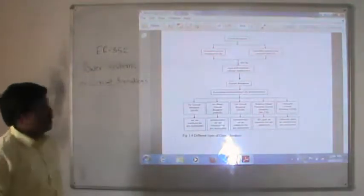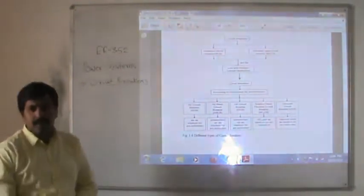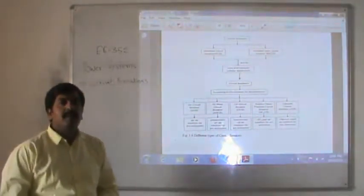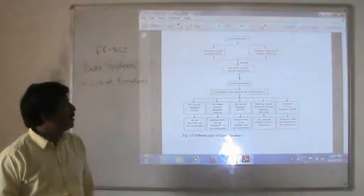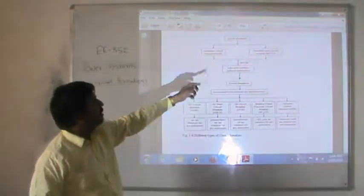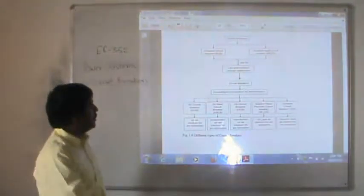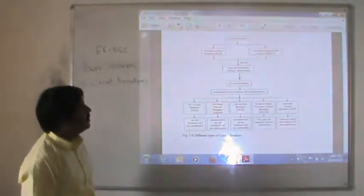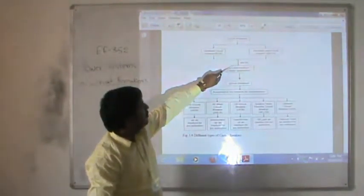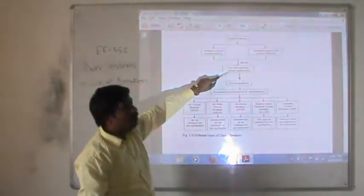In today's lecture of EE352, that is Power Systems, we will discuss circuit breakers. There are different types of circuit breakers used in electrical power systems. The main bifurcation is between miniature circuit breakers (MCB), molded case circuit breakers (MCCB), and both types come under low and medium voltage applications.